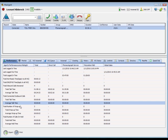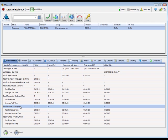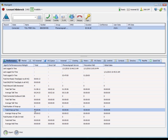Wrap-up time is displayed next. If defined by your administrator, you will have a period of time after you finish a workgroup call, before another workgroup call rings your phone. The rows here track the number of times your extension was in wrap-up, along with the total and average wrap-up time.